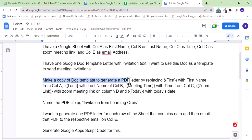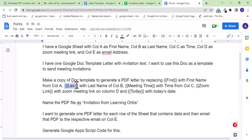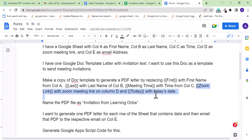Then I am telling it to make a copy of doc template to generate a PDF letter by replacing 'first' with first name from column A, 'last' with last name of column B, and so on for the other replacements.